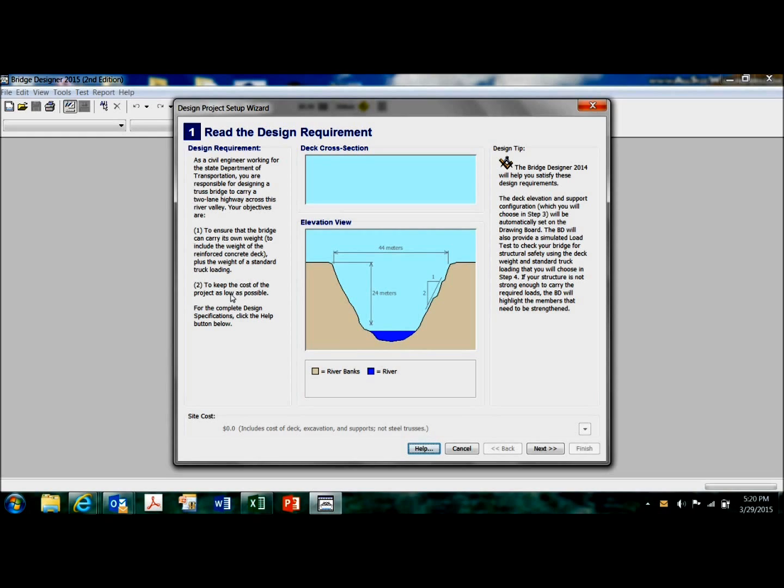And to keep the cost of the project as low as possible. So it keeps track of the cost down here. Click on next.